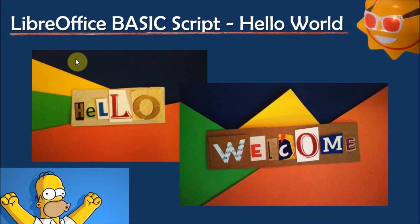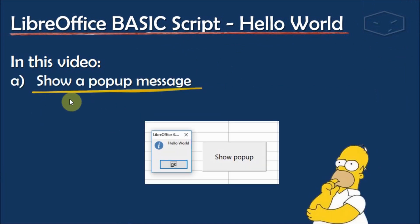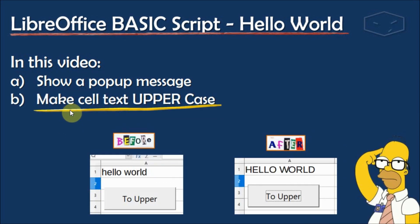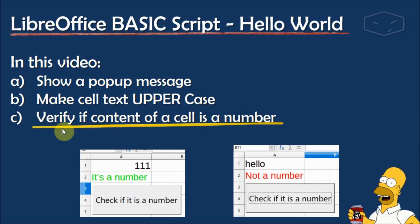Hello and welcome. This is the LibreOffice Basic script Hello World. Here we will do three exercises. The first is to show a pop-up message — we'll have a button and when we push it, a pop-up will show. The second will make cell content uppercase. The third is to verify if the content of a cell is a number, showing 'it's a number' or 'it's not a number'.